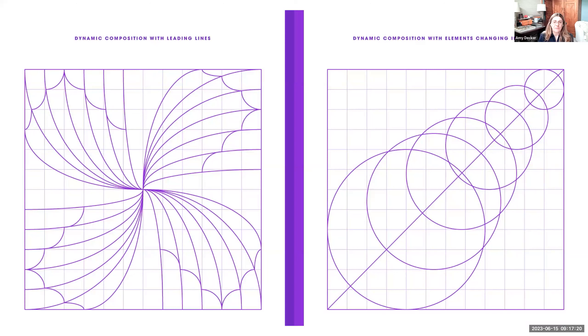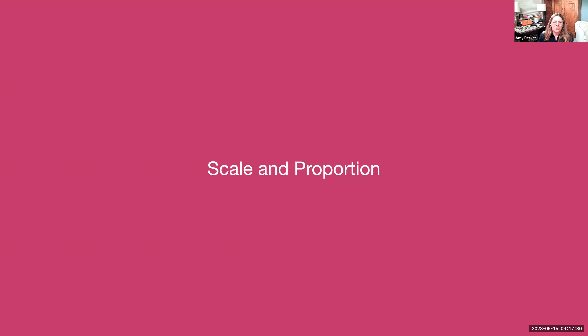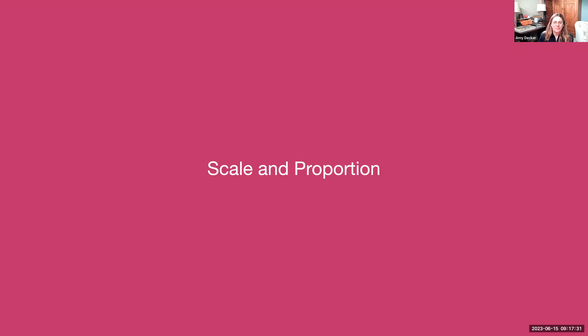Dynamic composition with leading lines, you can see the arc tool used in this one and really successfully, and then you can also see this idea of concentric circles with elements changing scale as it goes across the design.